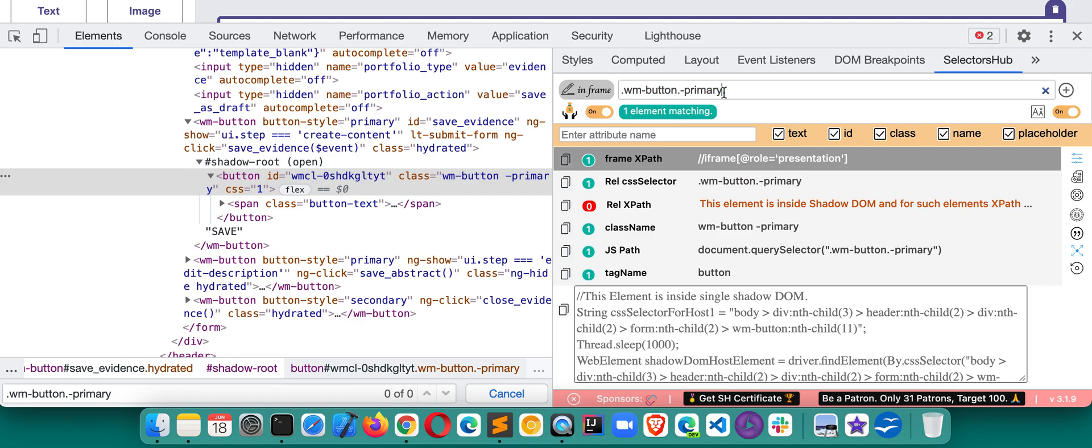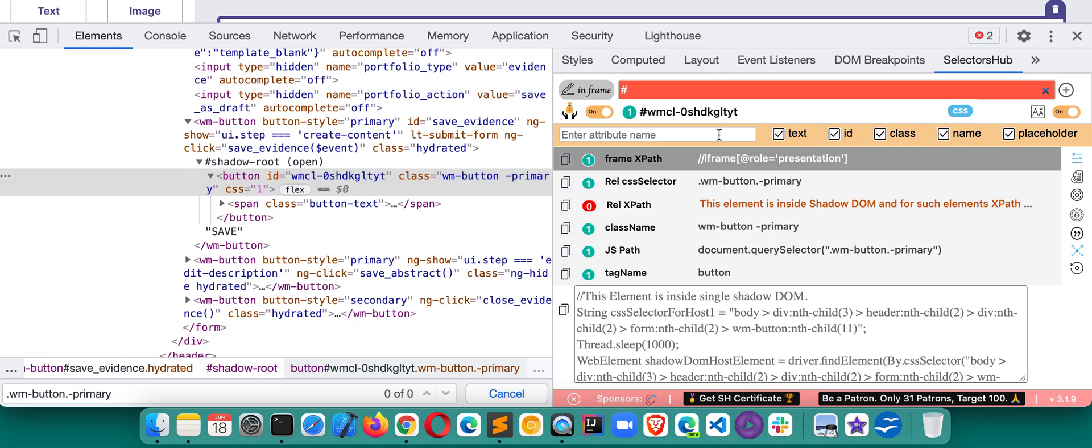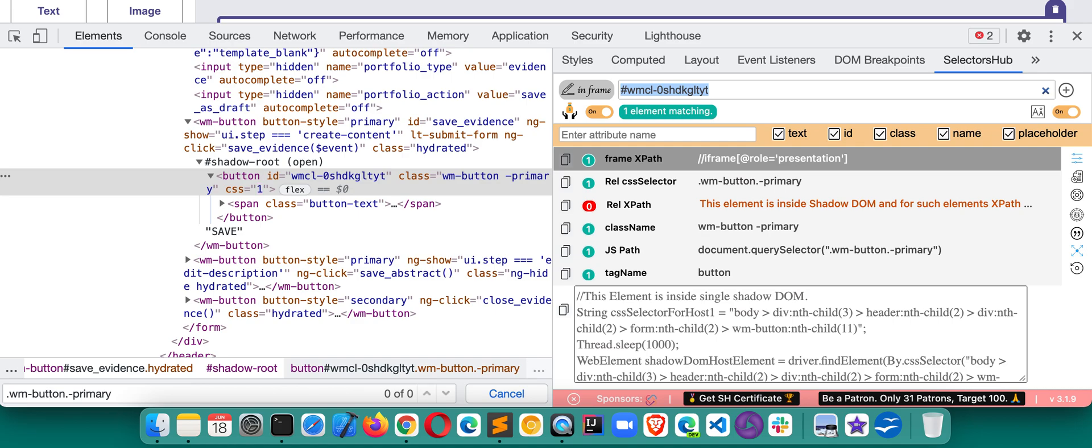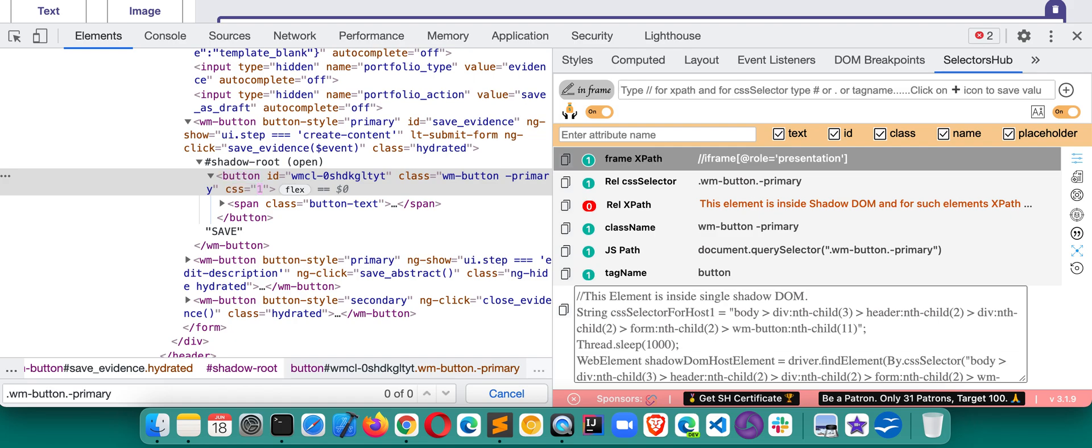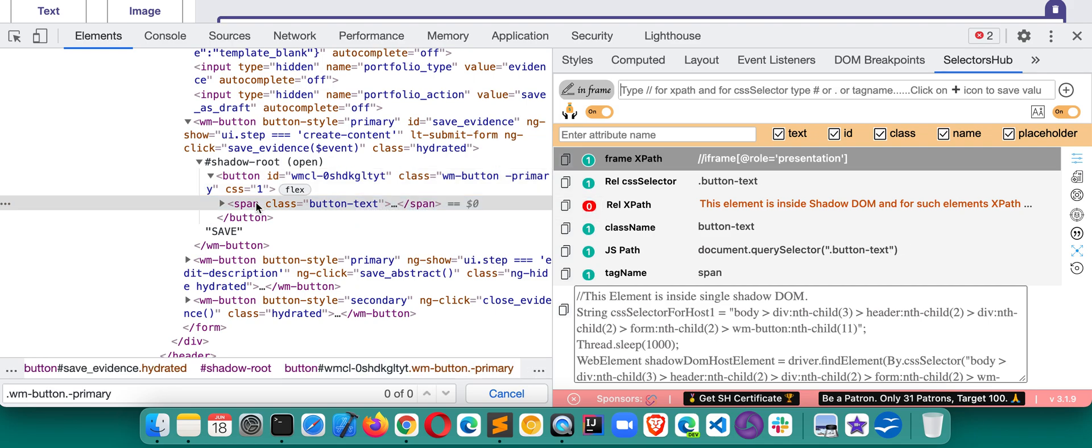You can write a selector for this by your own, any kind of thing. If you will be writing XPath like this for this element, it will say that this is an invalid selector. This is really gonna save a lot of time and this is amazing. Easily you would be able to handle these kind of elements.